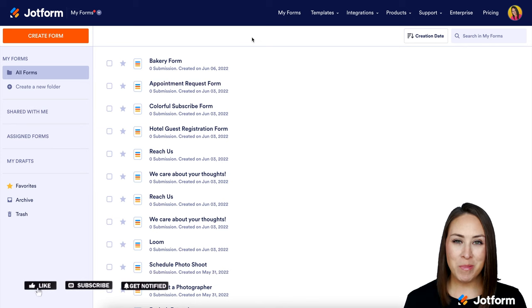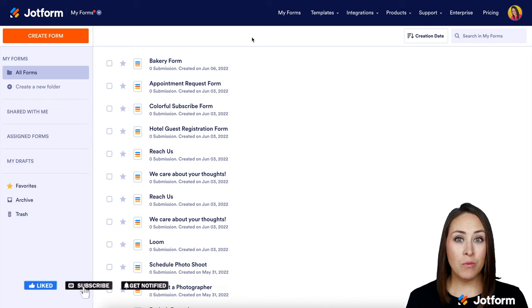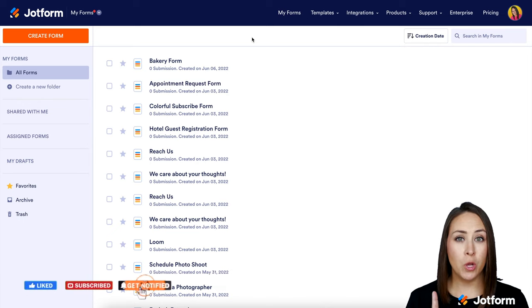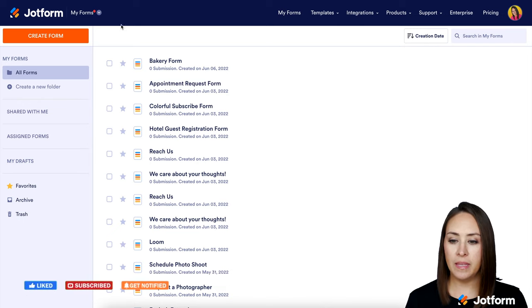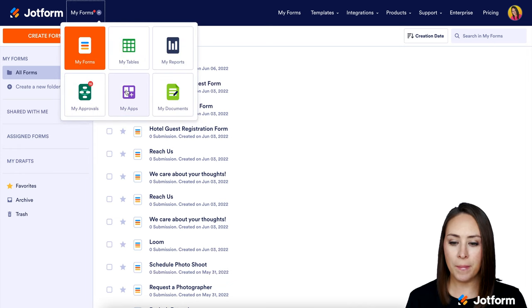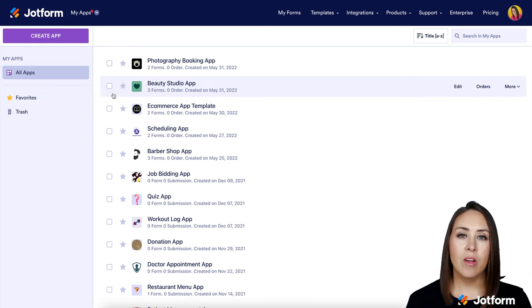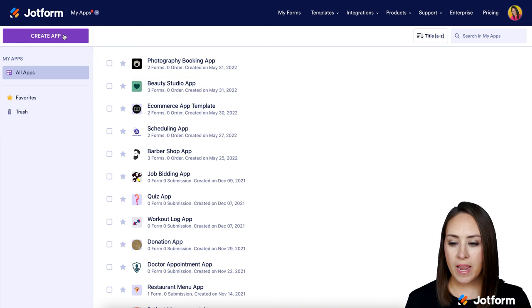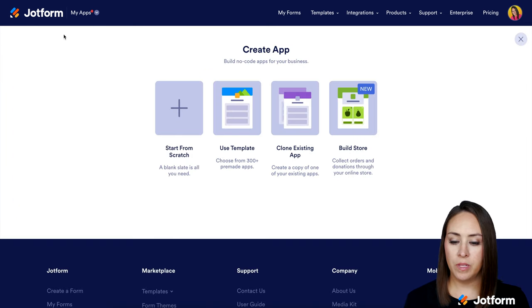Hey JotFormers, welcome back. I'm Kimberly and I'm already in my JotForm dashboard. I'm going to go up to the top left-hand corner, choose My Forms, and switch it over to My Apps. Next, we're going to click on the purple Create App button in the top left corner.